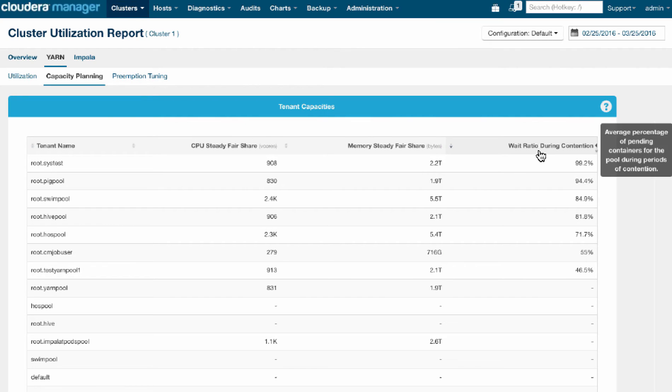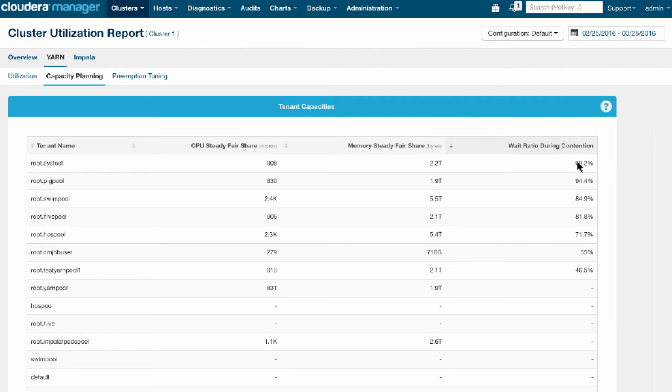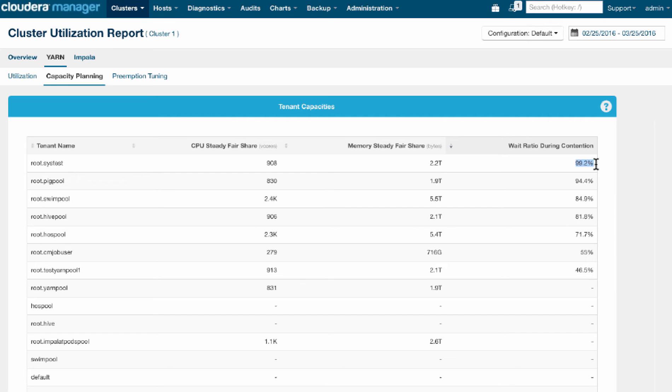But on the right hand side, what's also very interesting to see is, what is their weight ratio? So how much of their work that they've submitted was still in queue versus the work that's actually running? So we look at times in which there's a lot of contention on the cluster, when the cluster is basically fully occupied. And in those times, we can see that 99% of the work they wanted to do was still waiting and wasn't actually running at the time.